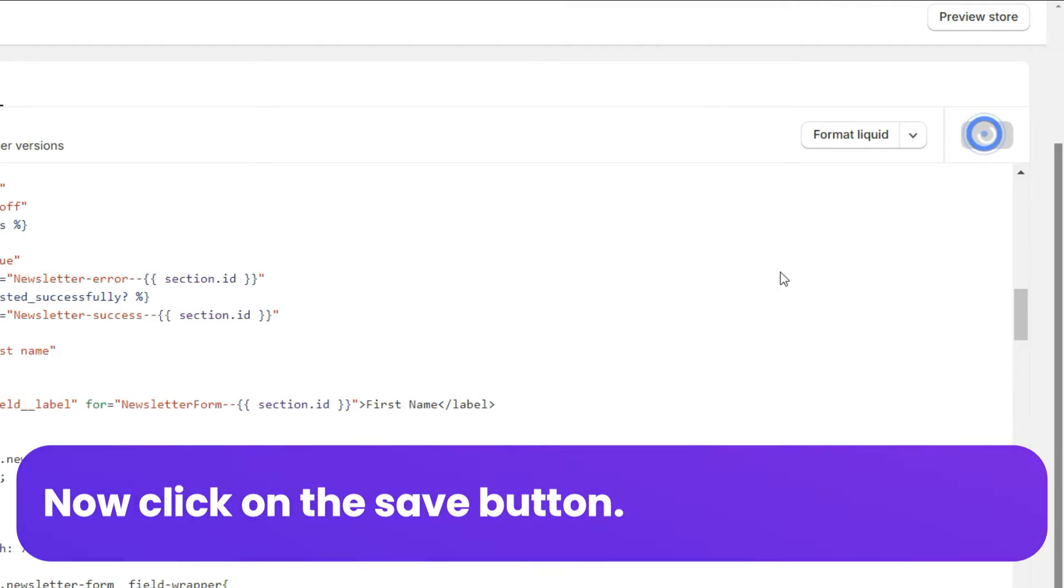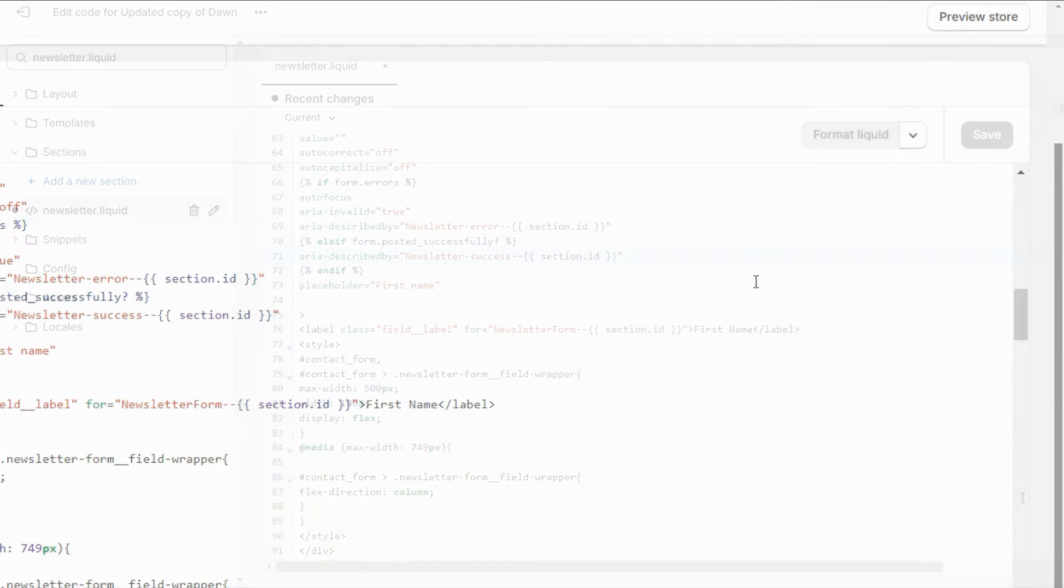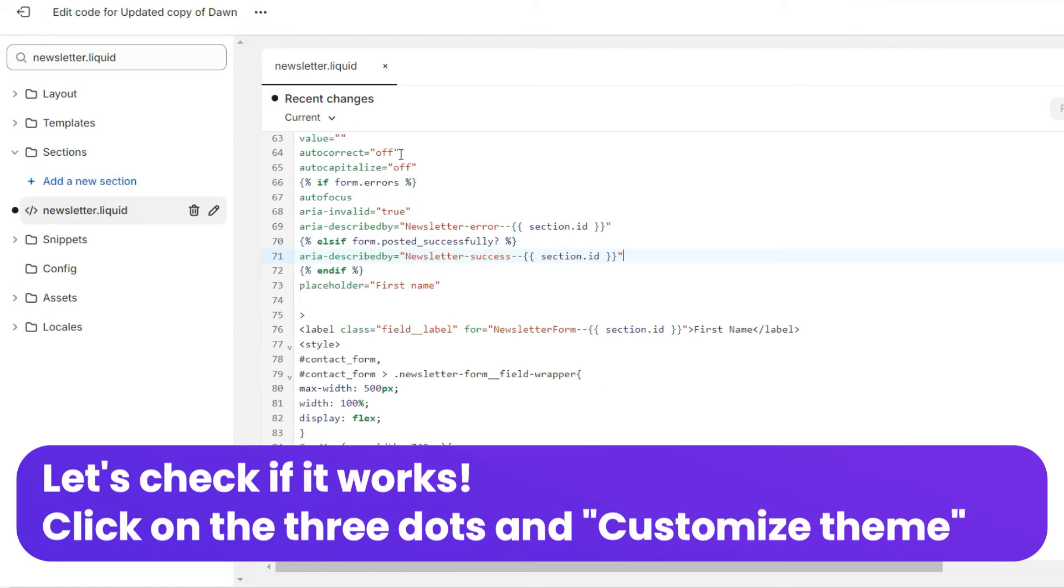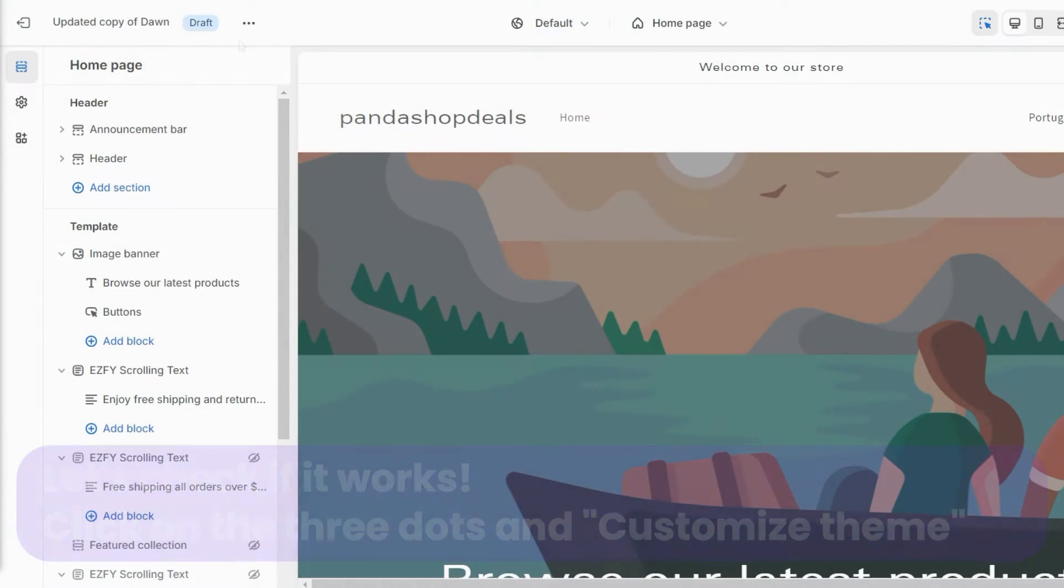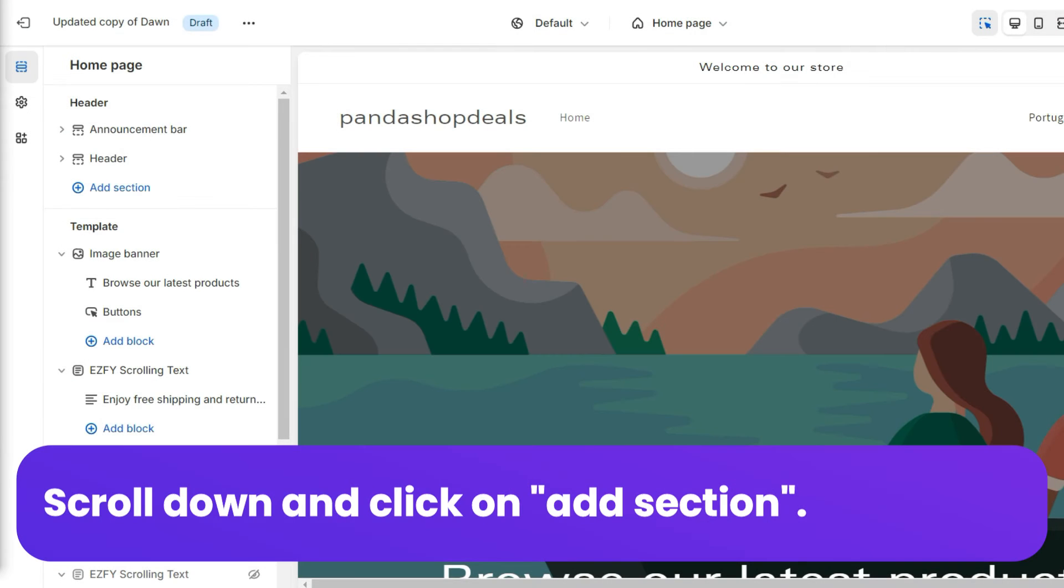Now click on the save button. Let's check if it works. Click on the three dots and customize theme. Scroll down and click on add section.